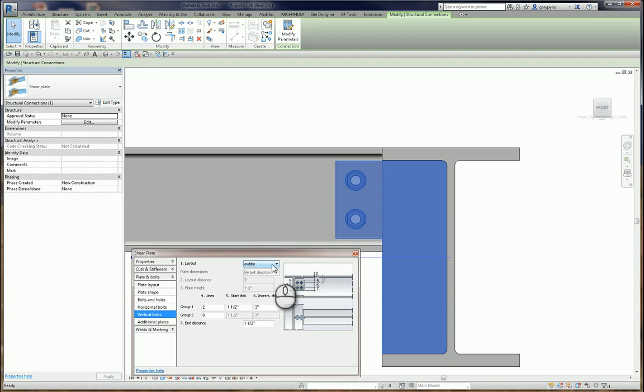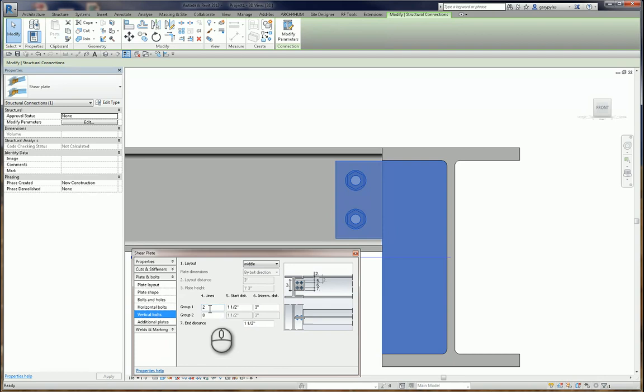Vertical bolts, layout in middle, is correct. That's what we want. 2 bolts, inch and a half from the edge and 3 inches from the end.